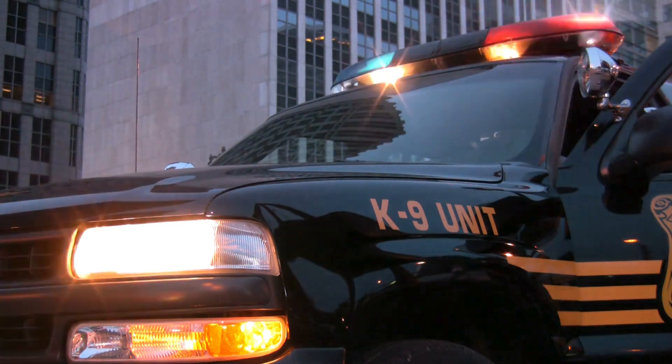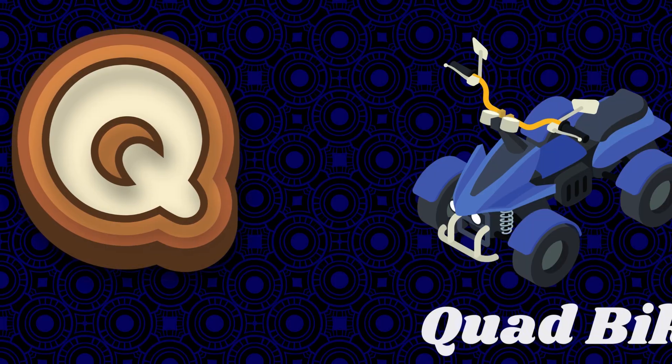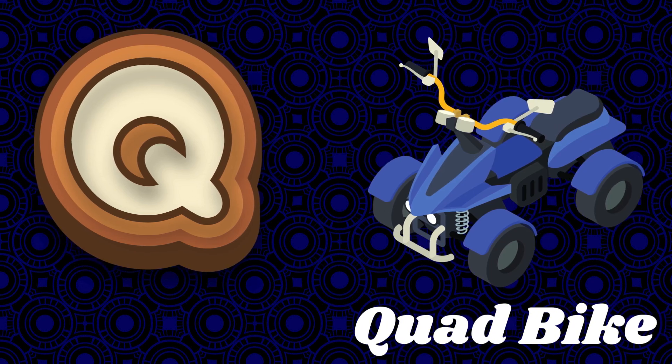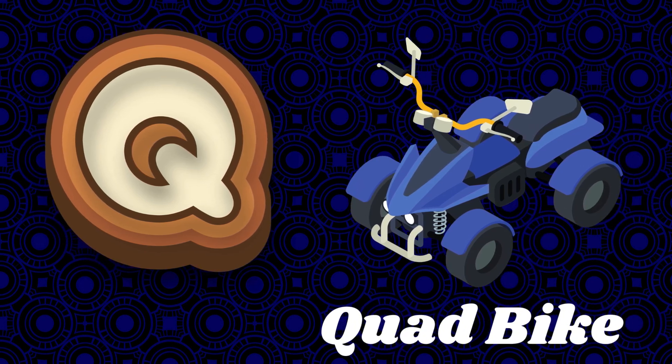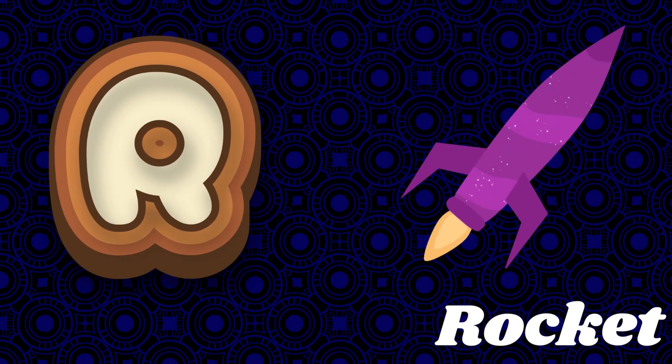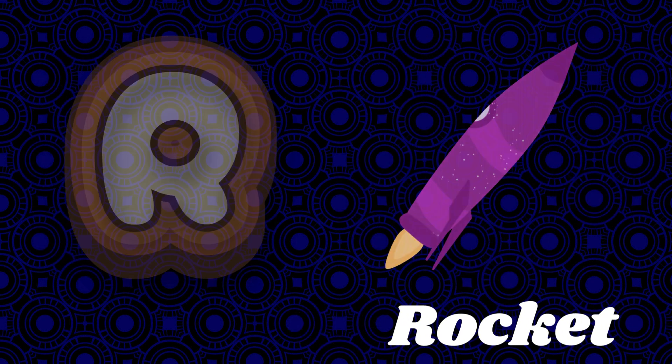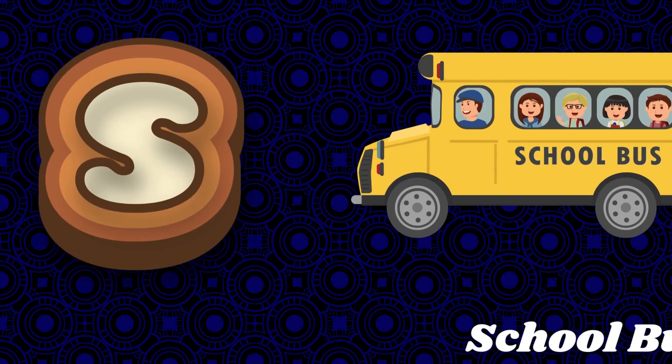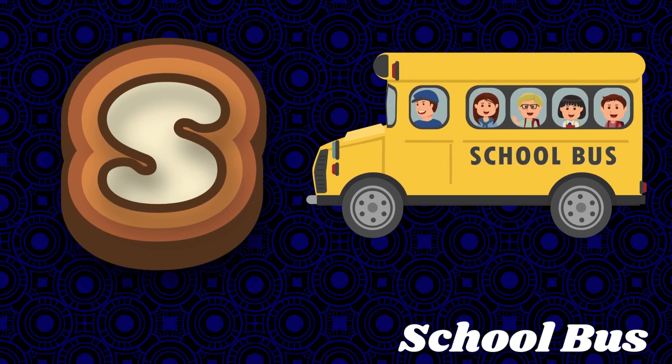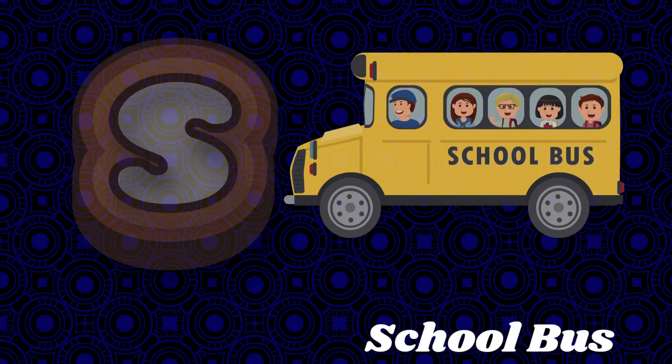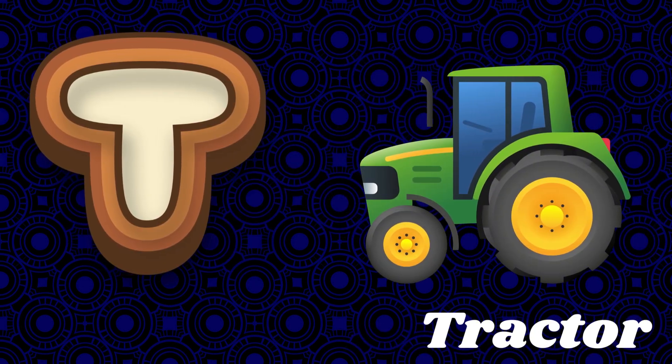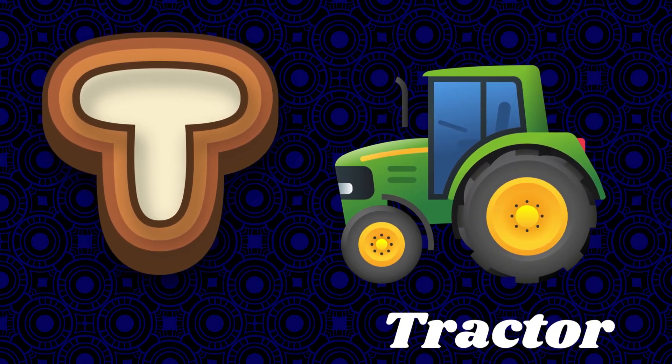Q is for quad bike. R is for rocket. S is for school bus. T is for tractor.